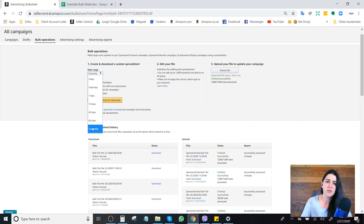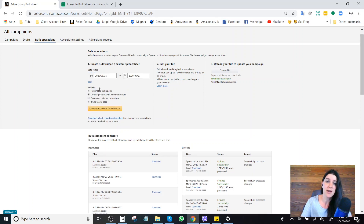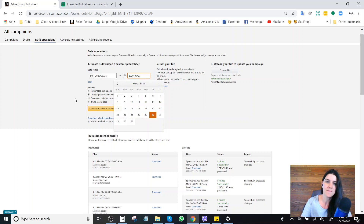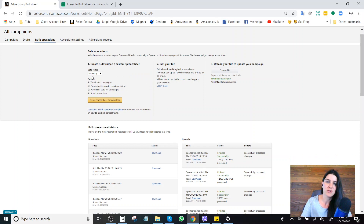If you are optimizing, I recommend doing a custom date range and going back at least 24 to 48 hours, depending on your parameters. However, you could just easily select the last 30 days.